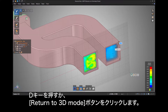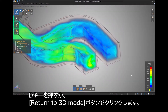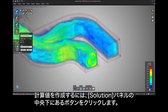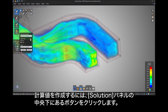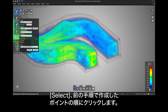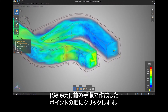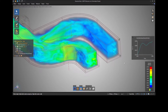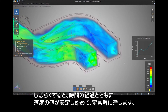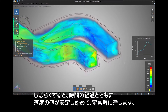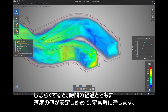You can hit D on your keyboard or the Return to 3D Mode button. To create calculated values, click the bottom middle button on the solutions panel, click More, then Max Velocity. Click Select, then the point we created earlier. After a few moments the velocity value starts to settle down as time goes on and a steady-state solution is reached.